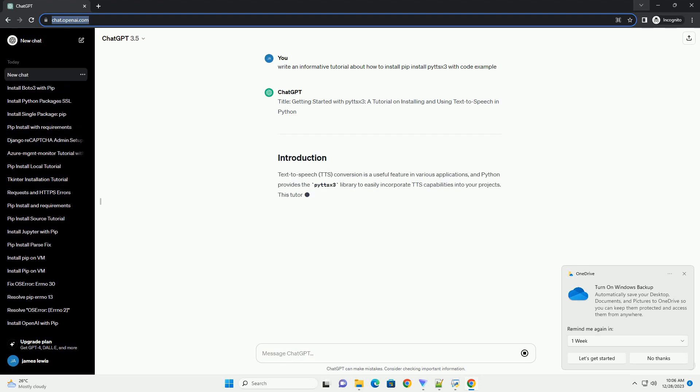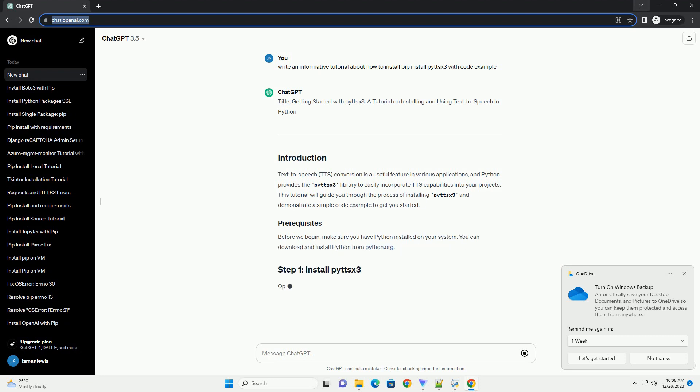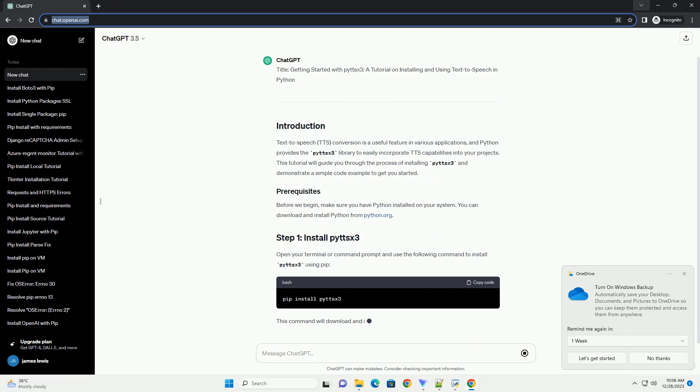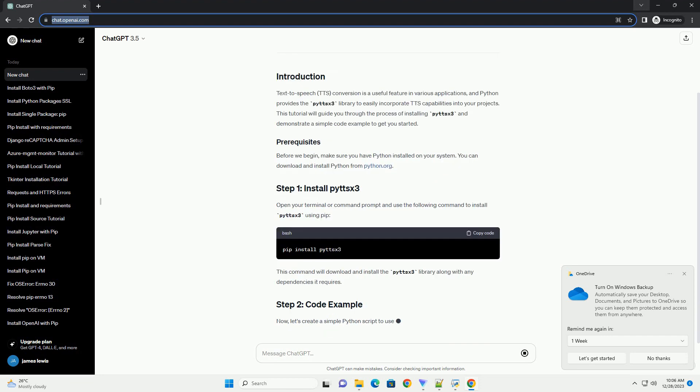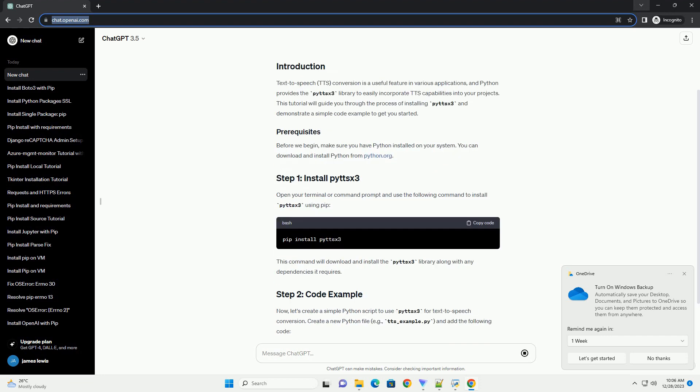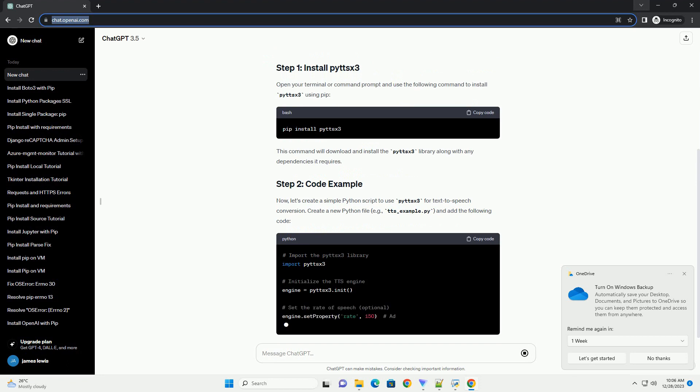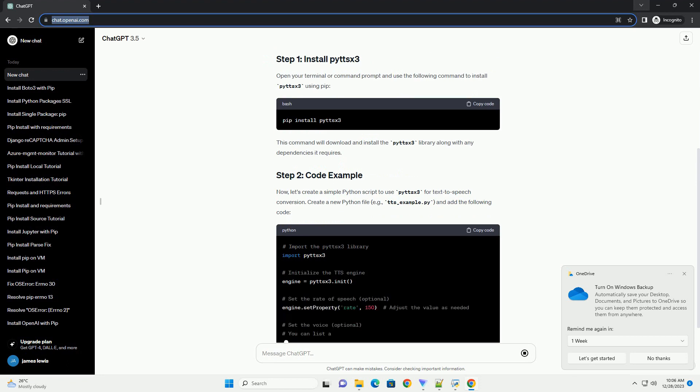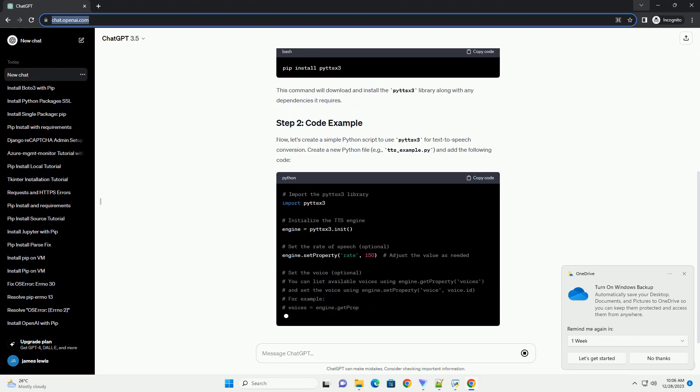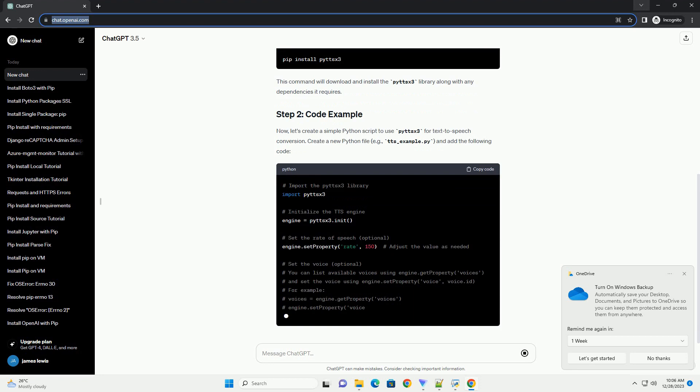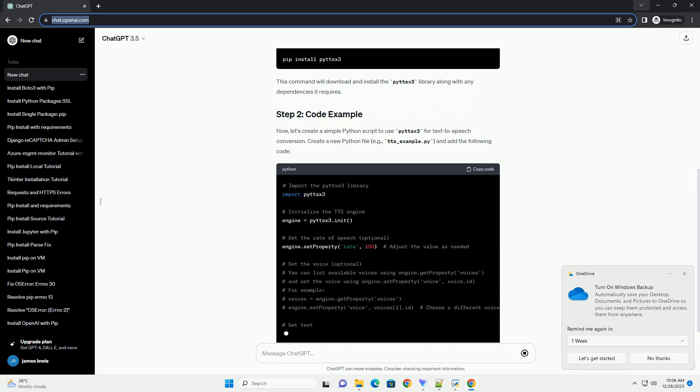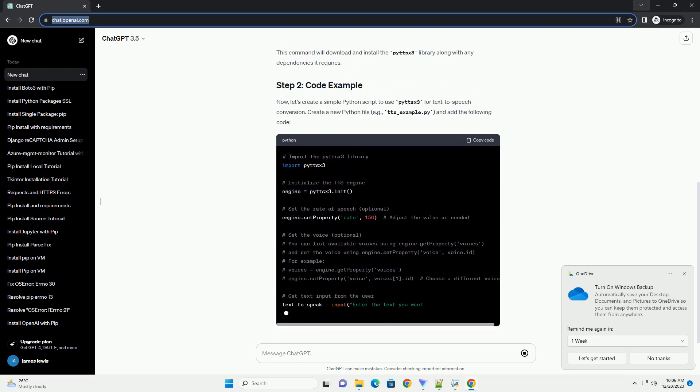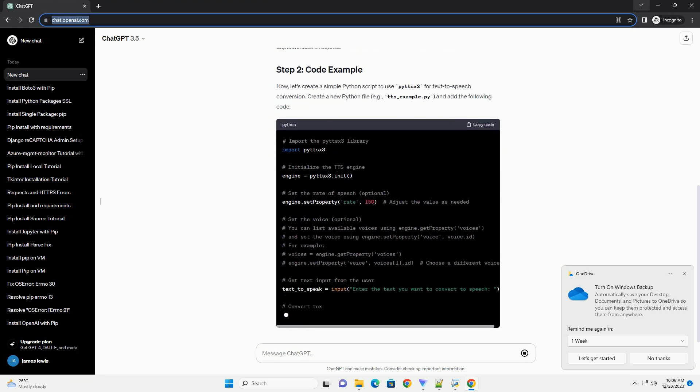Title: Getting Started with PYTTS X3, a tutorial on installing and using text-to-speech in Python. Text-to-speech (TTS) conversion is a useful feature in various applications, and Python provides the PYTTS X3 library to easily incorporate TTS capabilities into your projects.